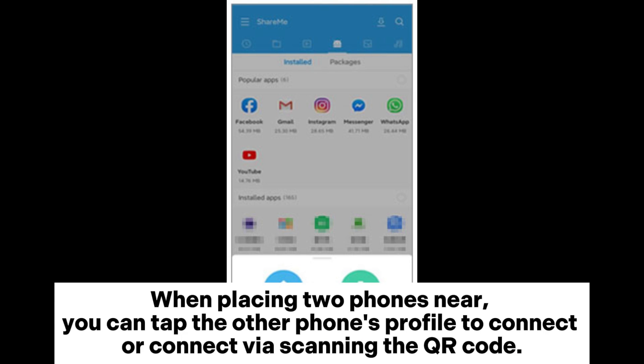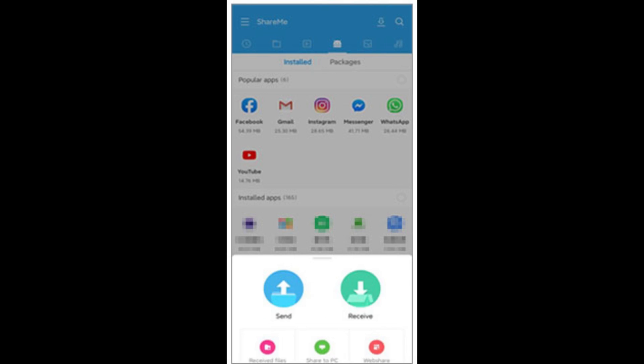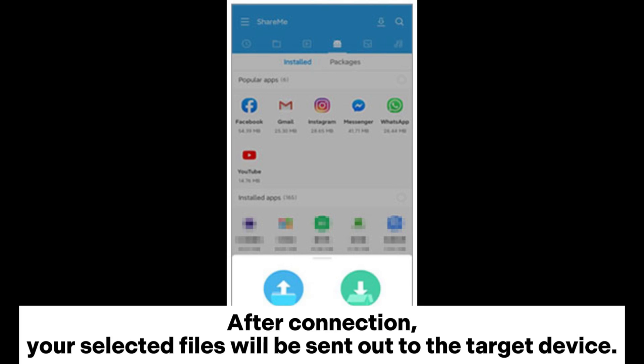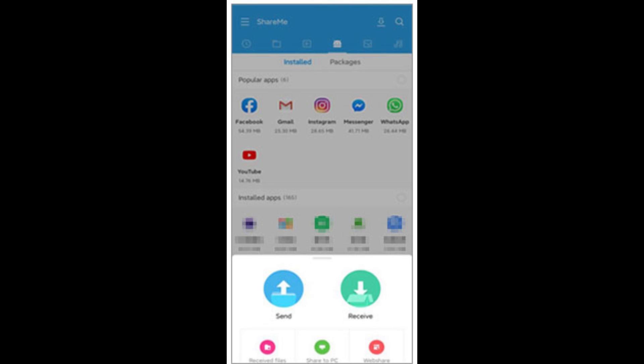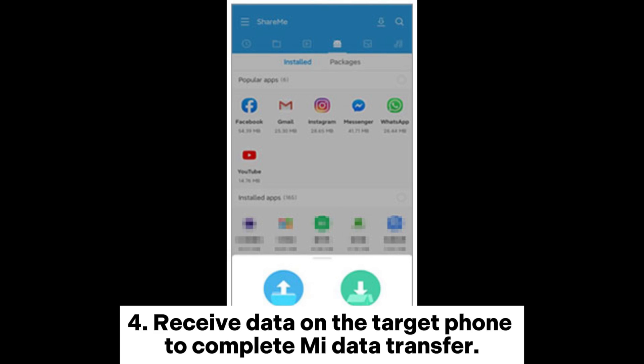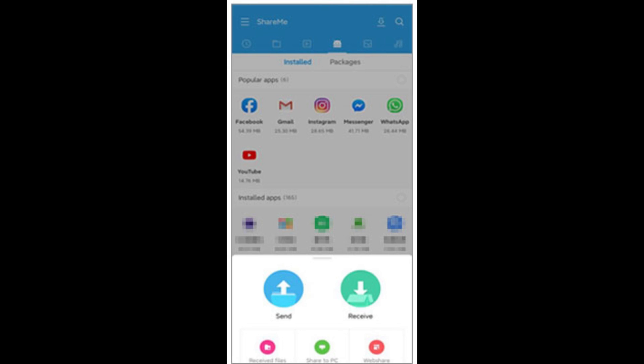Step three: connect the devices in a radar-like interface. When placing two phones near each other, you can tap the other phone's profile to connect, or connect via scanning the QR code. After connection, your selected files will be sent out to the target device. Receive data on the target phone to complete the Mi data transfer.